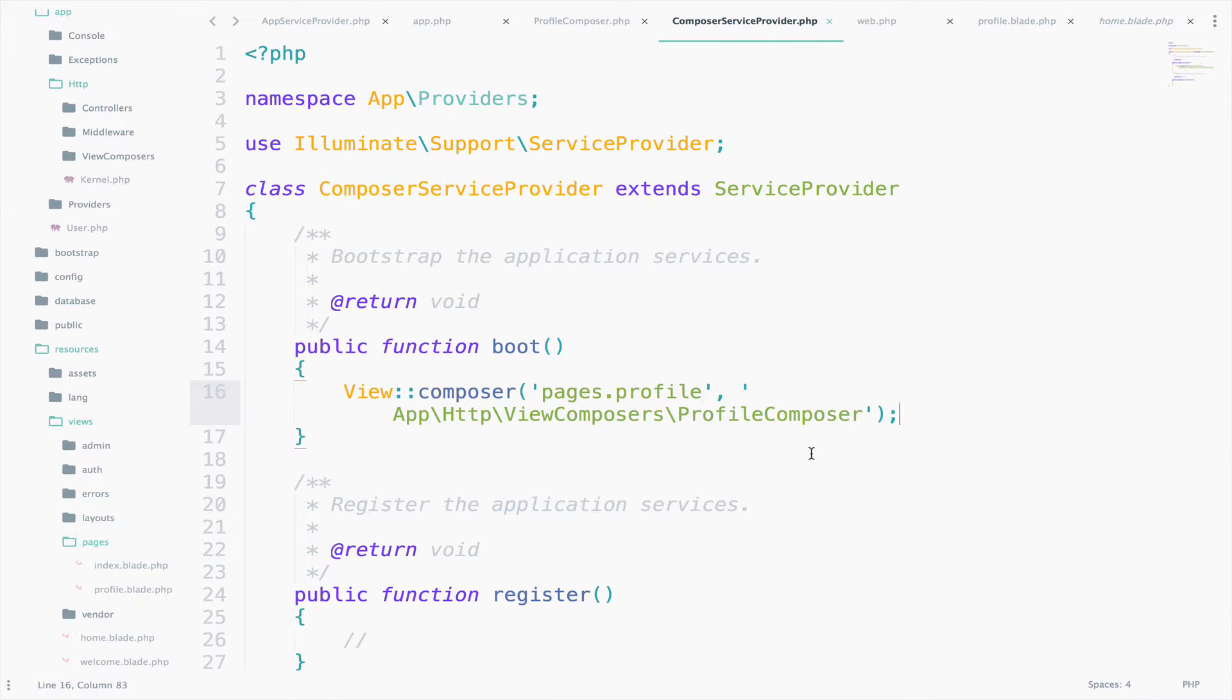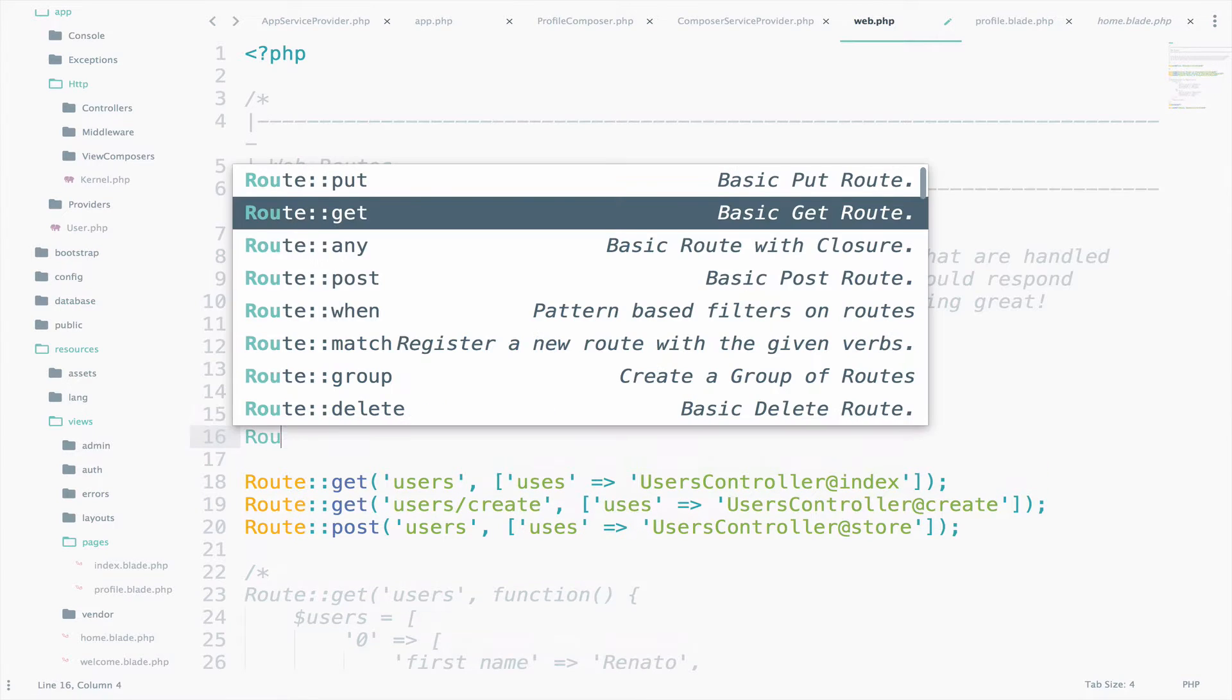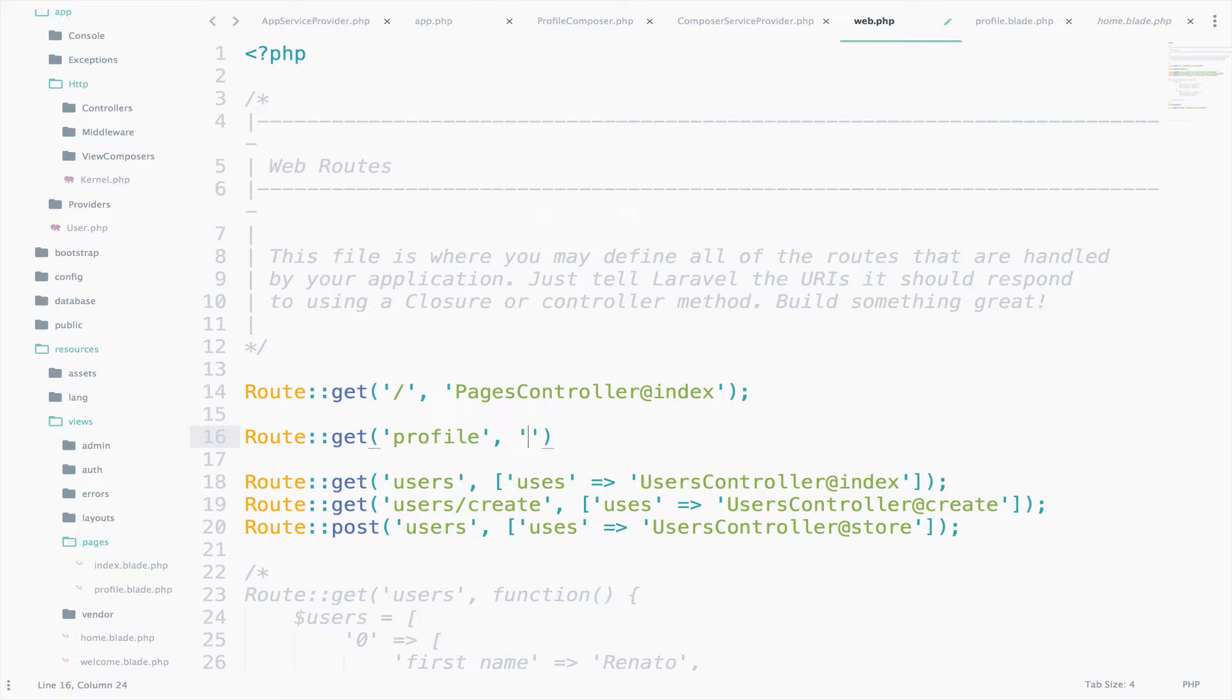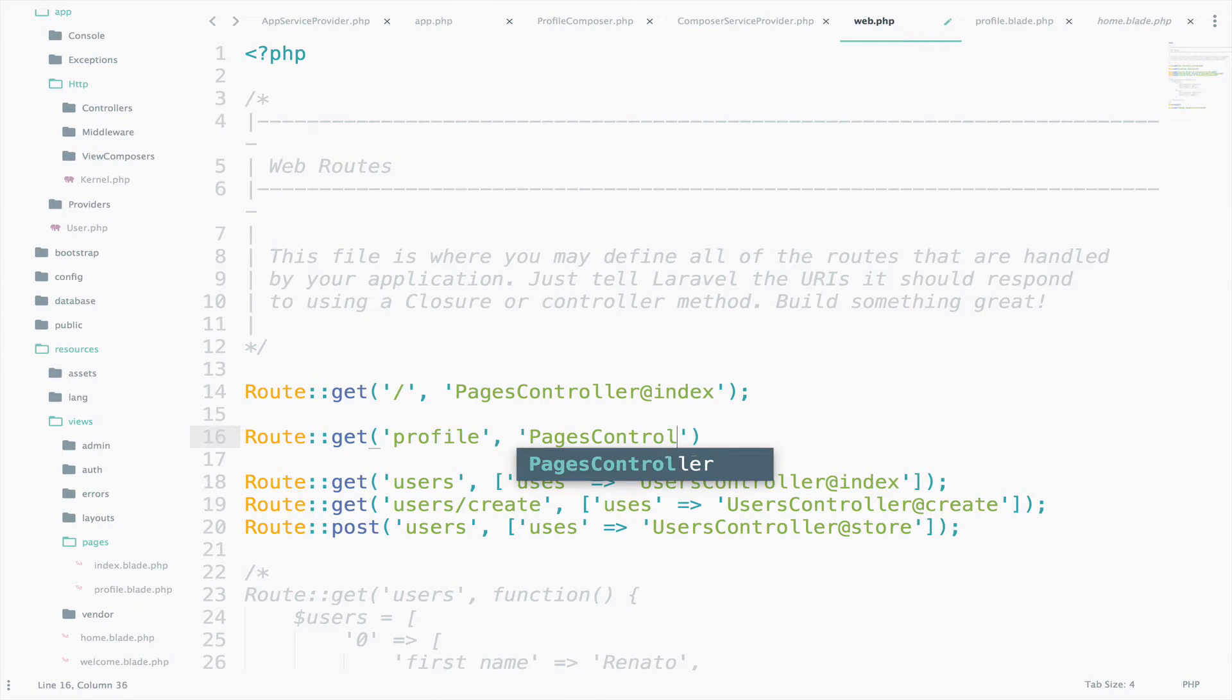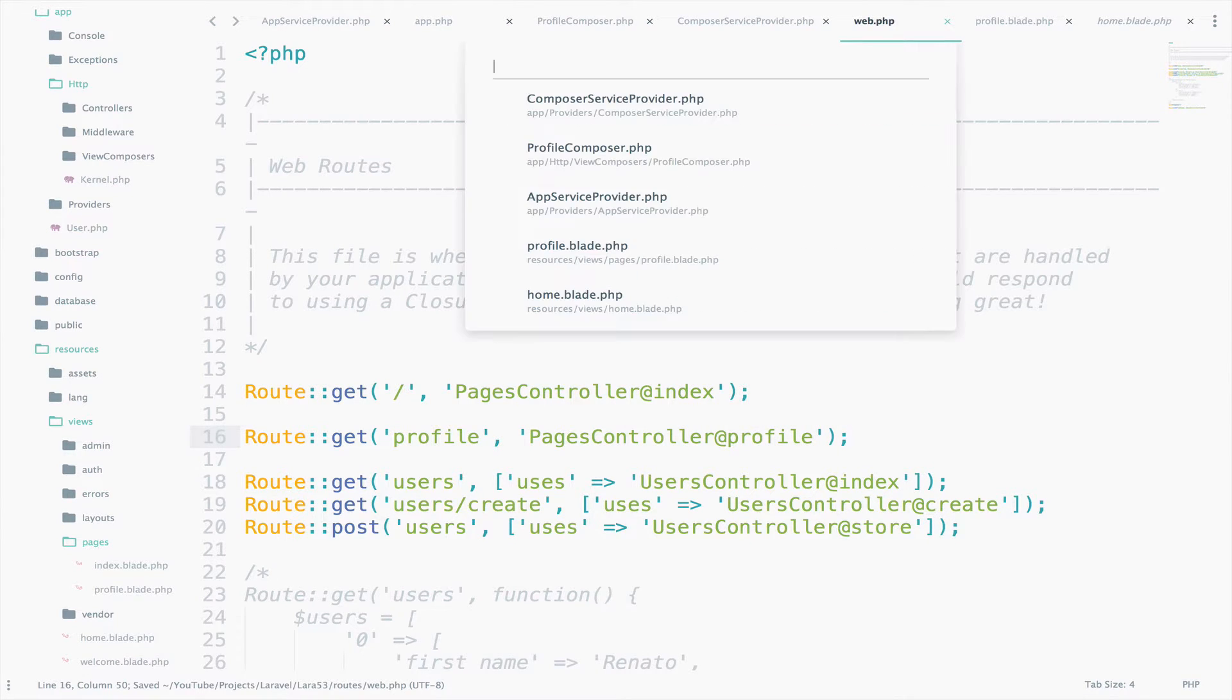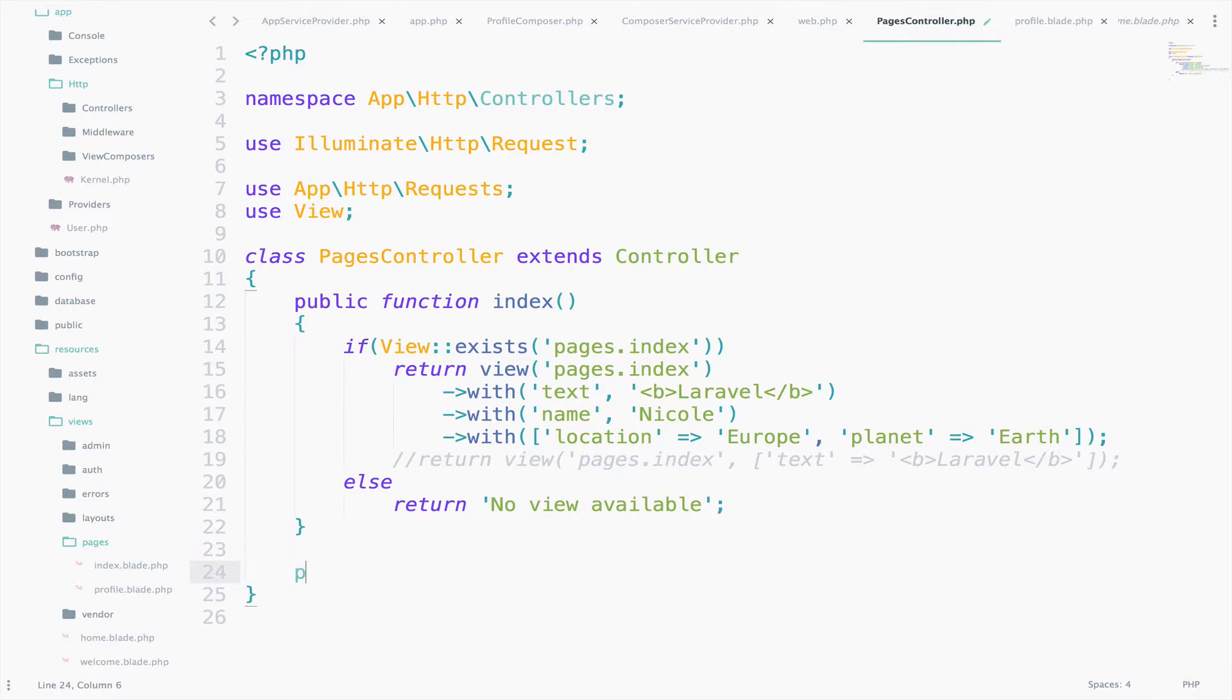Now we also need a route and the function to call the ProfileView. So go to web.php and create the route there. Route get, the URI is profile, and this will call the PagesController at profile. Create also the function, so PagesController, public function profile.